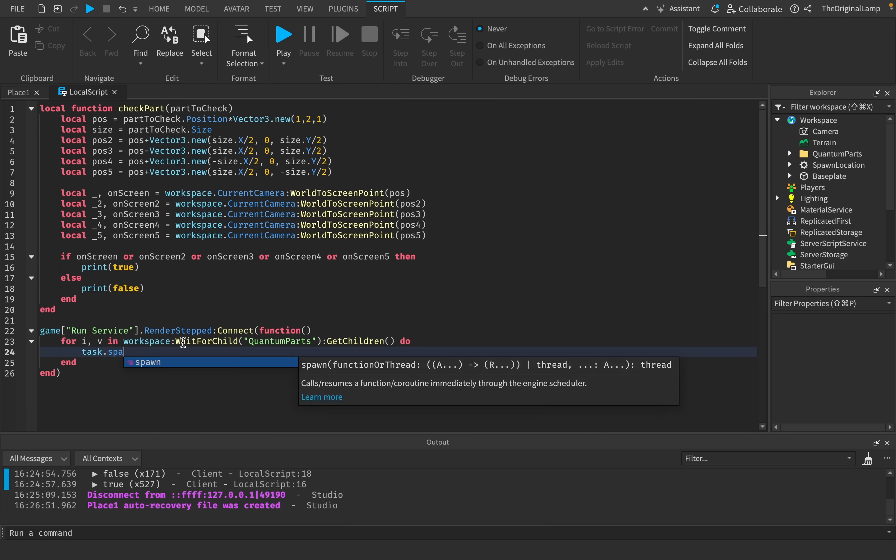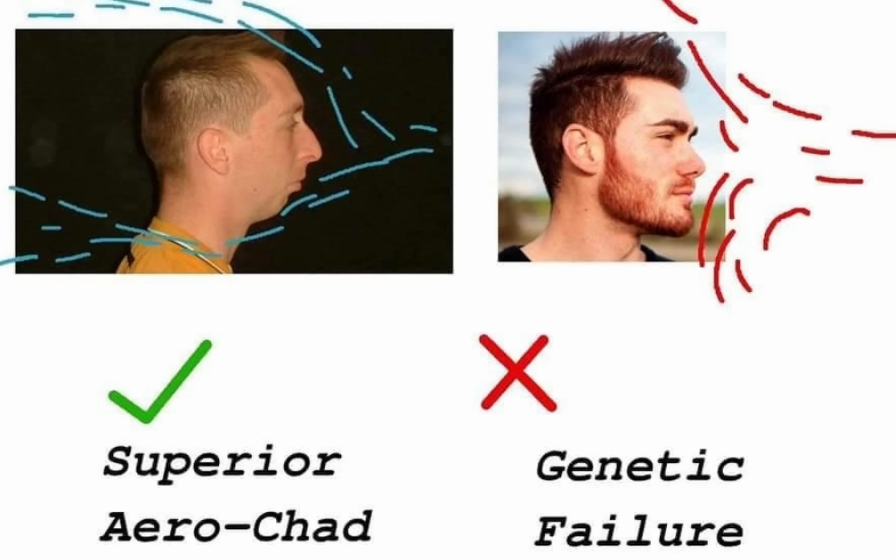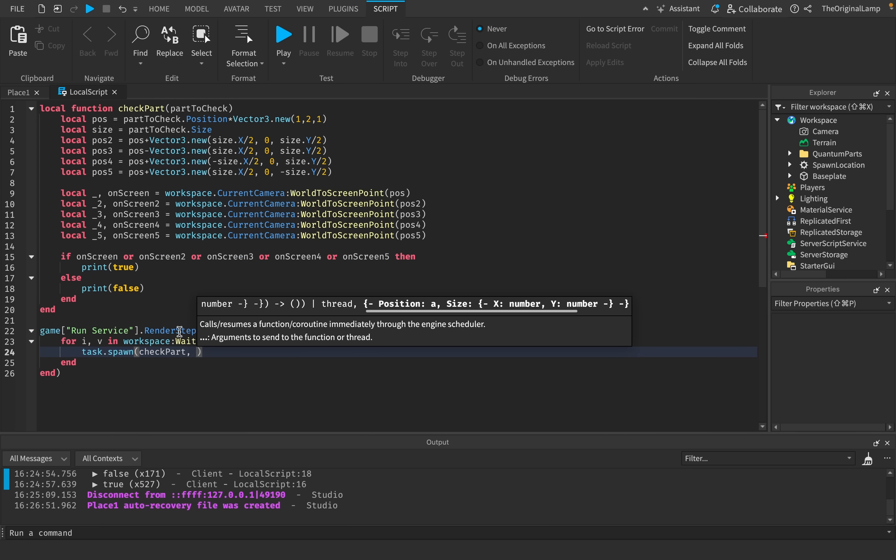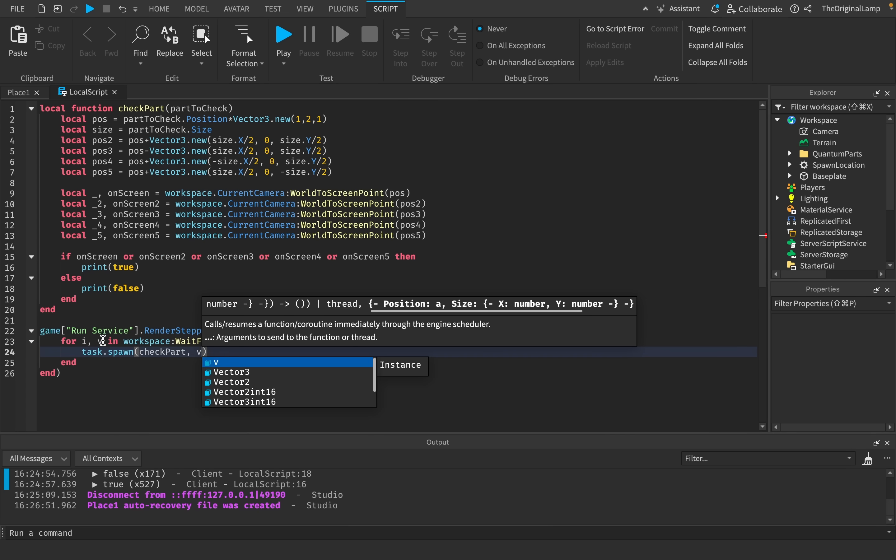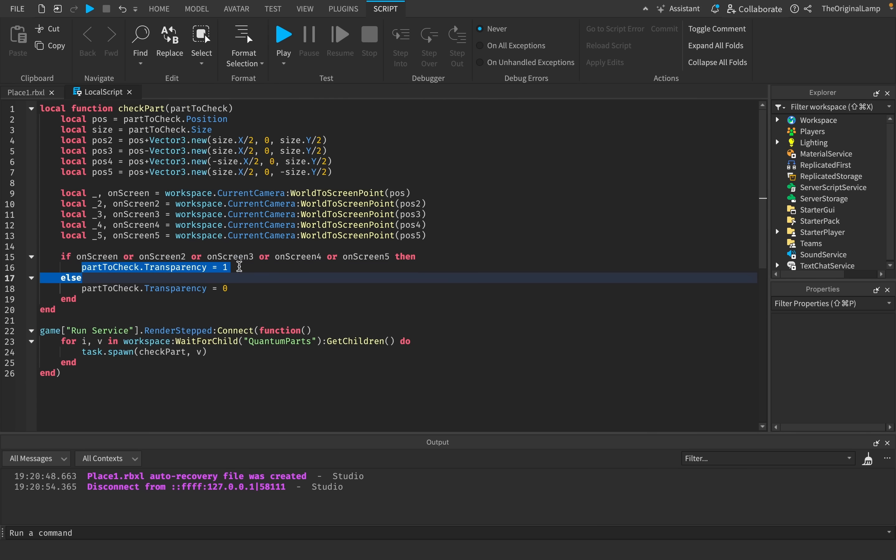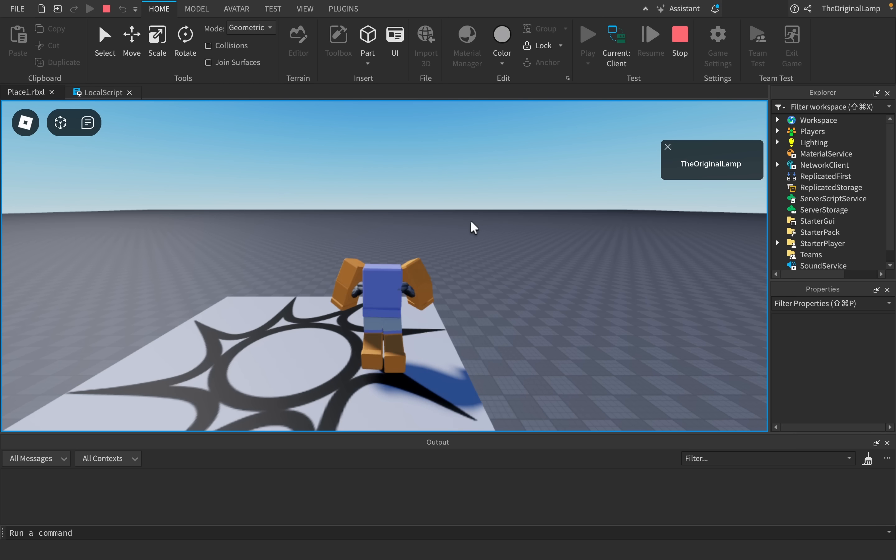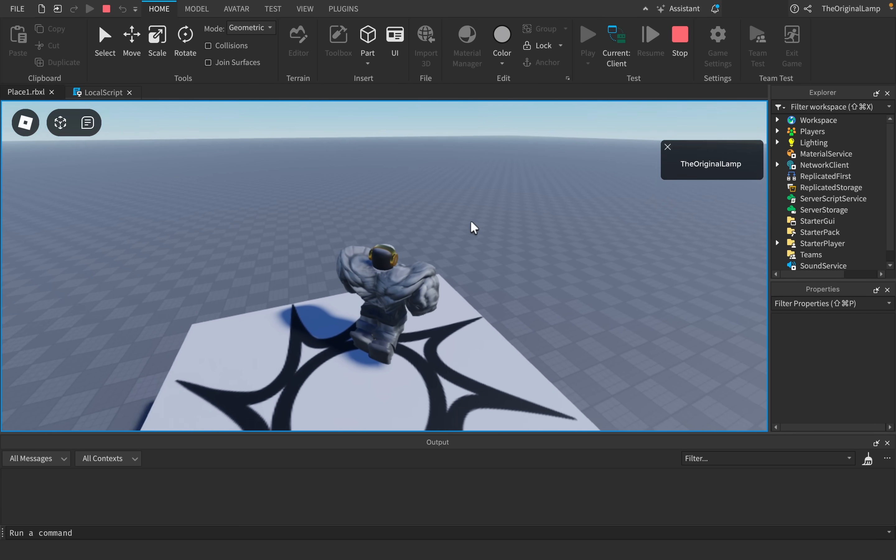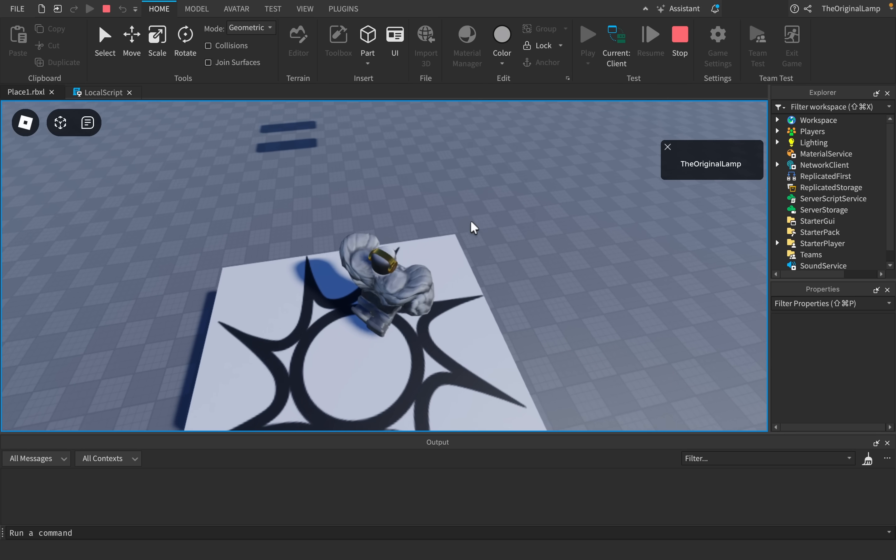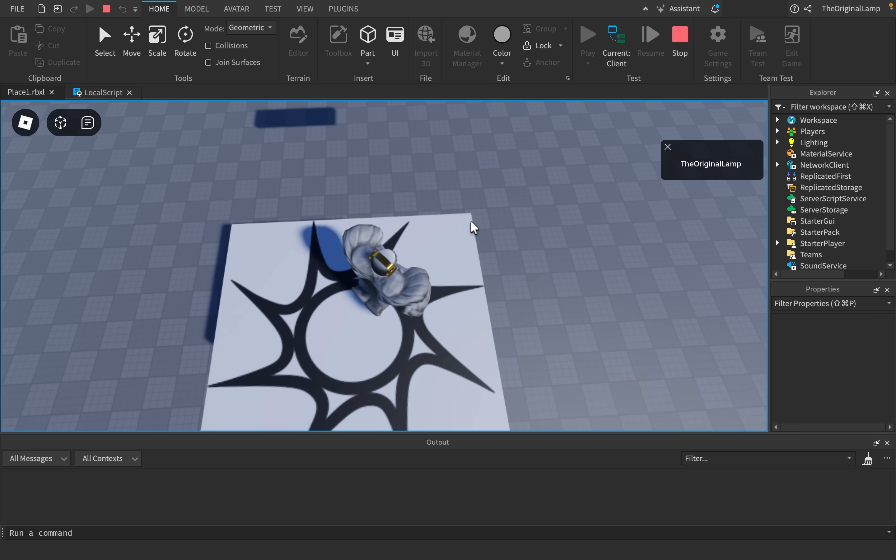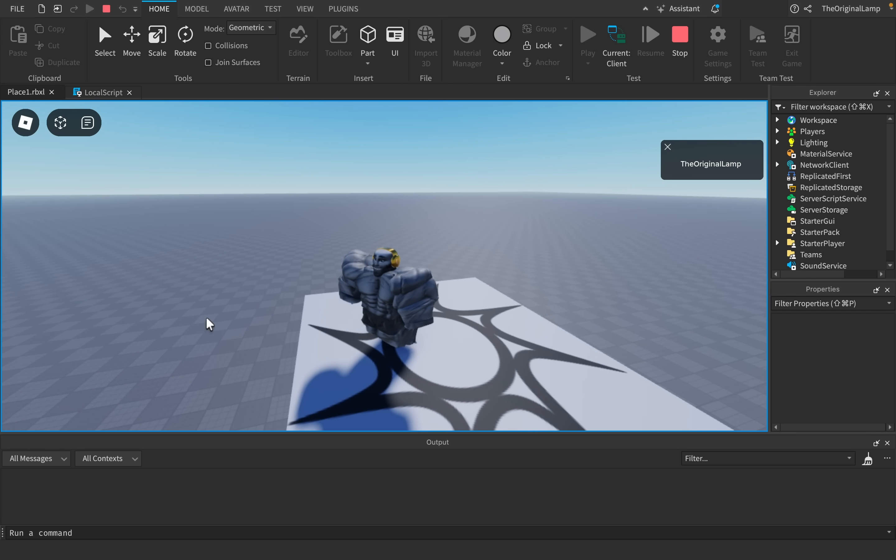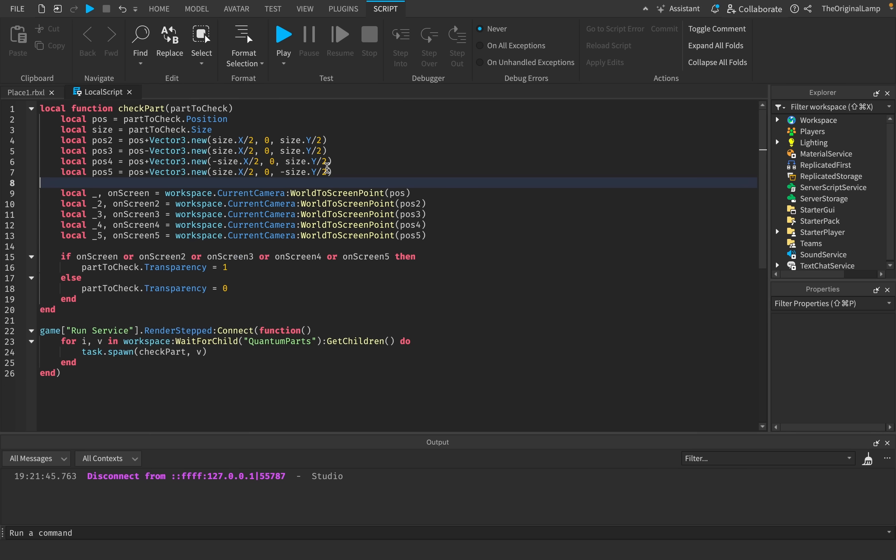I just added a thing where it actually changes the visibility of the part. So if any of these are true, if at least one is true, then the part will be invisible, else it's going to be visible. But the issue here is that if I look at it right now, it might look like it's working. But look at that, they're still somewhat showing up. As you can see on the side, as I'm shifting the camera, you can still see them blink into existence.